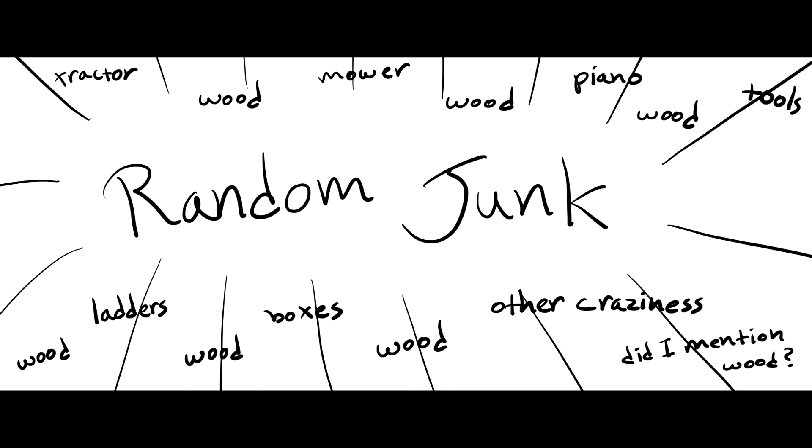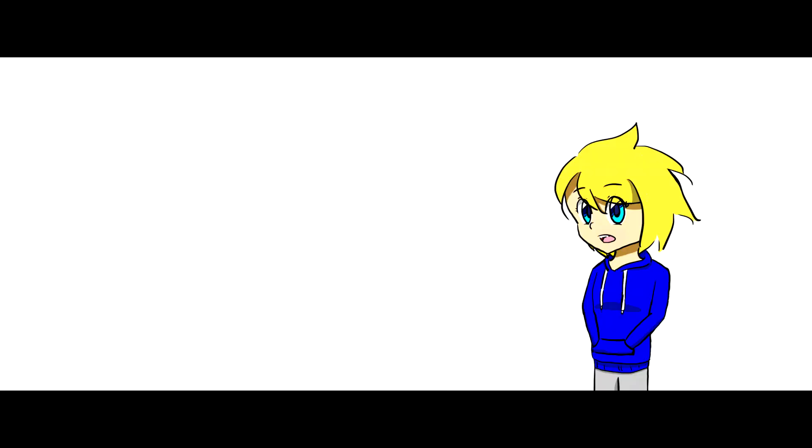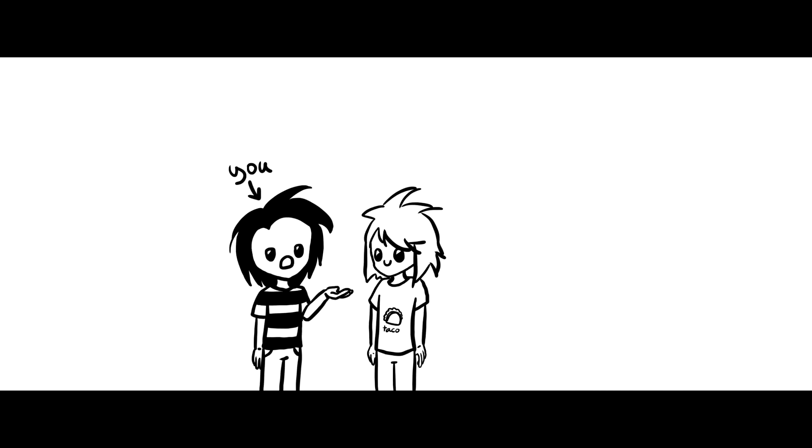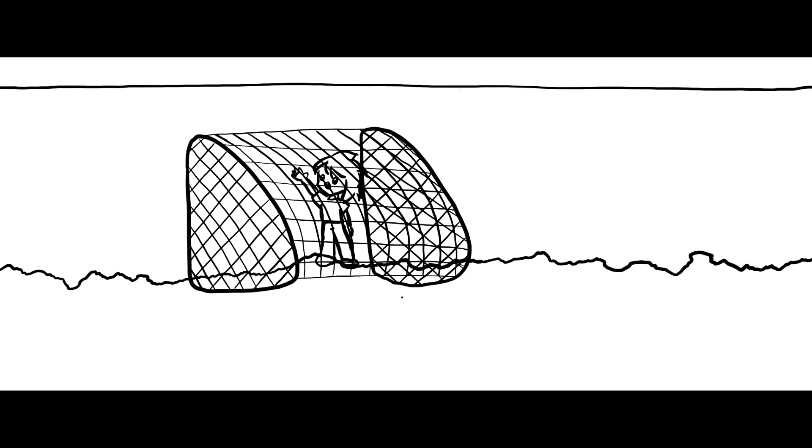I then noticed, amongst all of the random junk in the barn, my cousin's soccer goal was sitting there on the rocks. You're probably sitting there thinking, please do not tell me you were dumb enough to climb the soccer goal just to get stuck in a roof. Well, guess what I did? Yeah, I climbed a soccer goal just to get stuck in the roof.